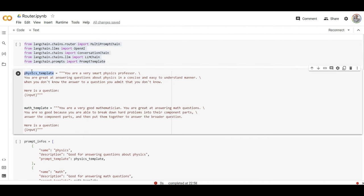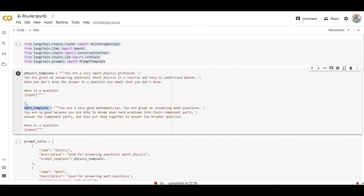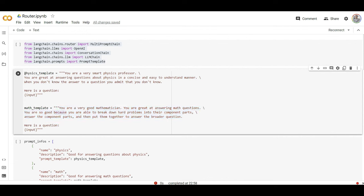Let's say here I have a template that will be used when user asks a physics question. I'm saying you are a smart physics professor and this is how you need to answer. Another prompt is when a user asks about a math question I need to execute this.